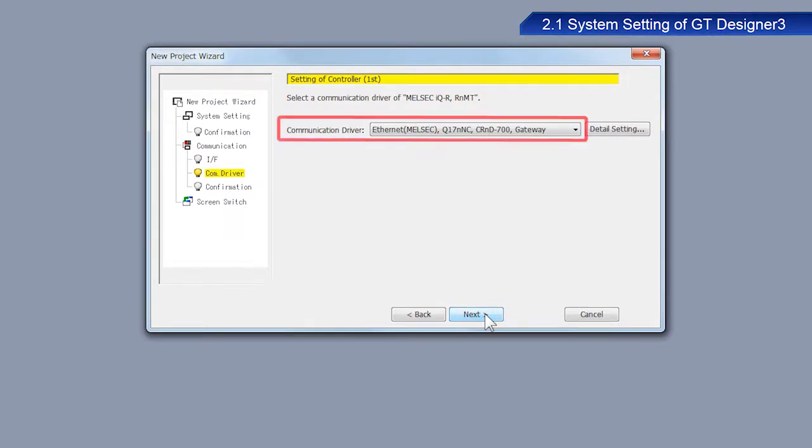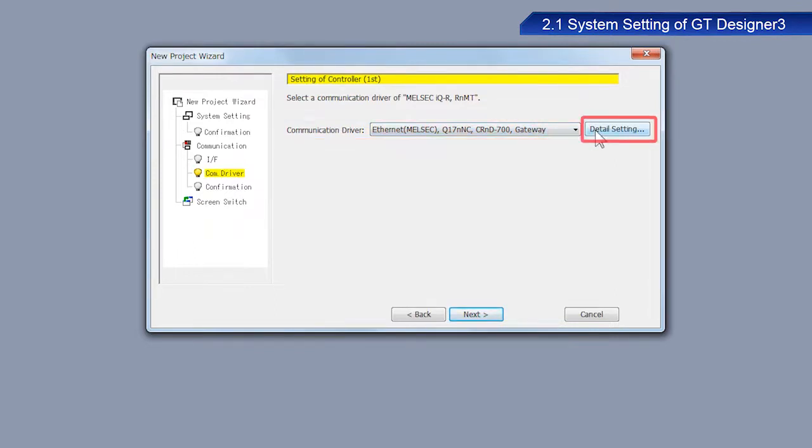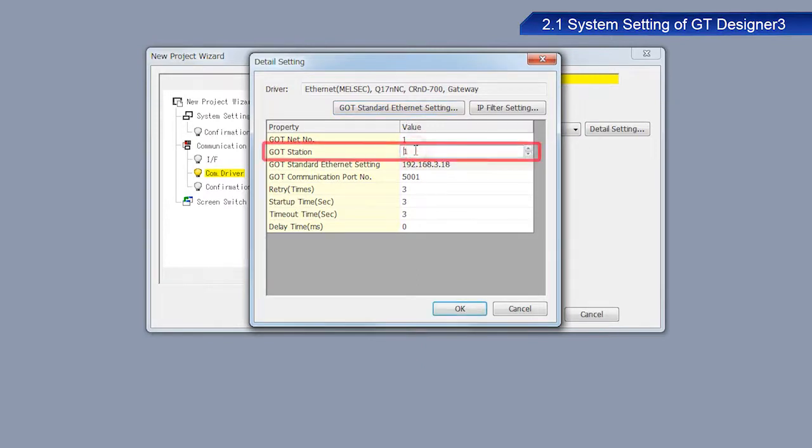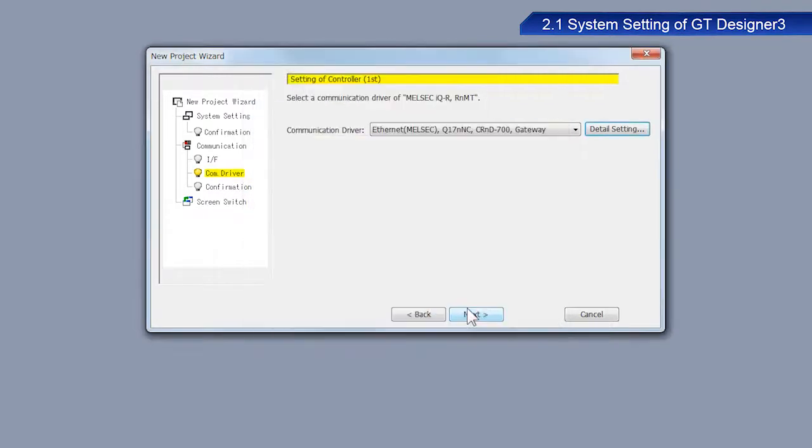Make sure that Ethernet MELSEC Q17NNC CRND700 Gateway is selected as the communication driver. Click Detail Setting. Once the Detail Setting pop-up screen appears, change the GOT station to 2 and then click OK. Click Next.